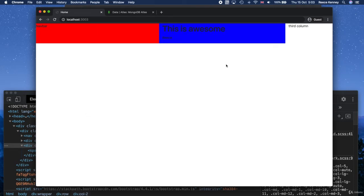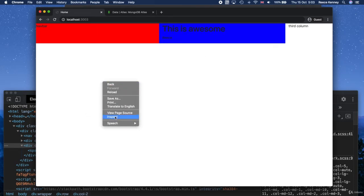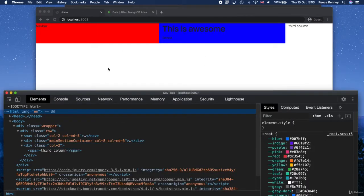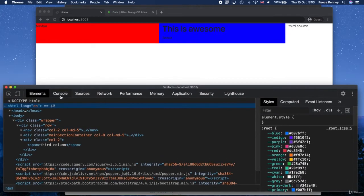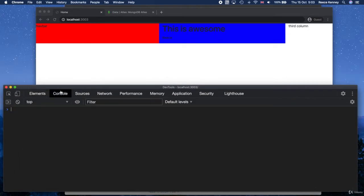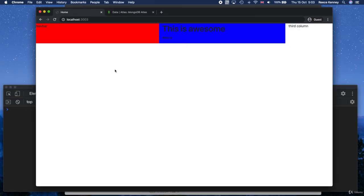If you can't see your changes, open up the inspector by right-clicking and pressing Inspect, or press F12 to open the developer tools. Go to the console tab and you might see an error saying it can't find the CSS file. Any issues just let me know.